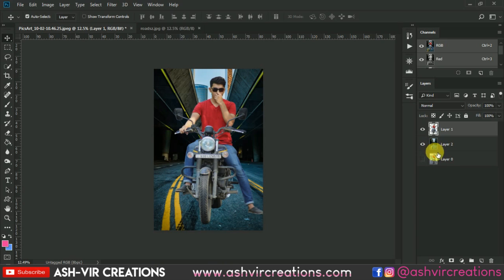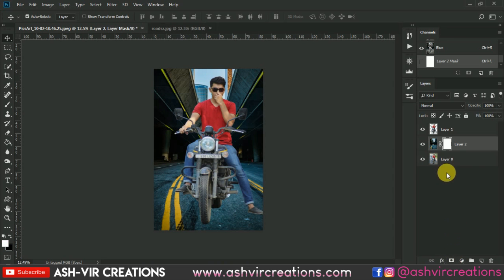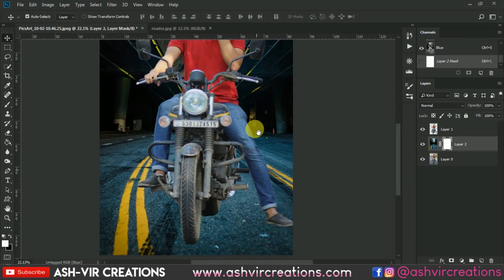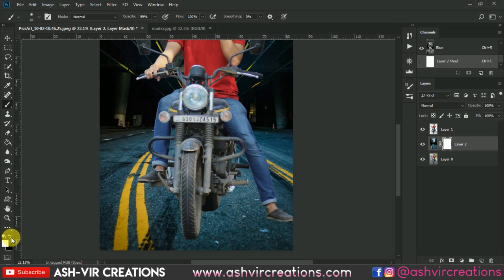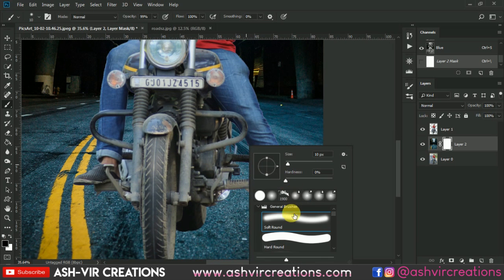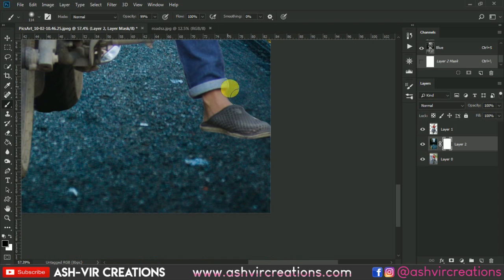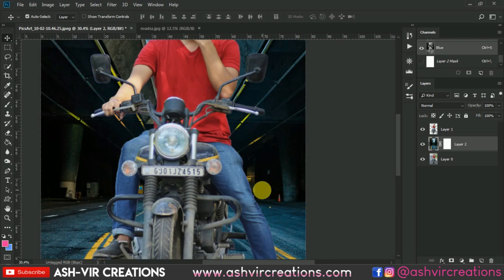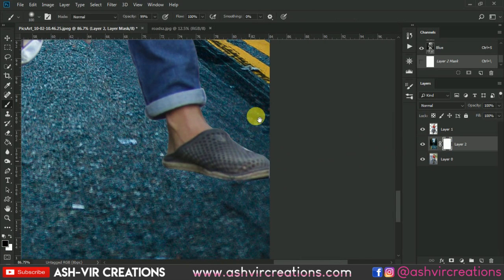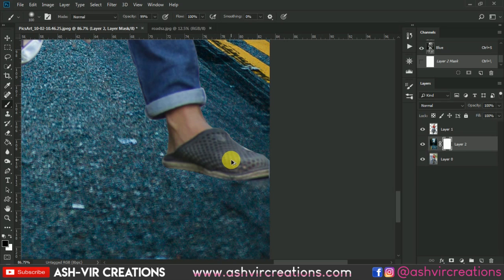First, we will duplicate the subject layer. Then select the mask on the background layer. Now go to the white portion, select the Brush tool, and select the black color. Select a soft edge brush, increase the size of the brush, and remove the background from the area — from the sparking to the field. Decrease the opacity to around 60%.